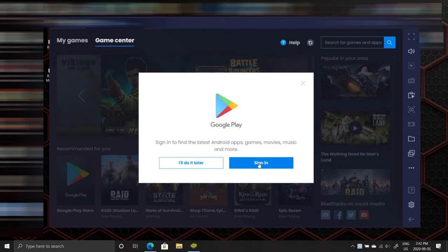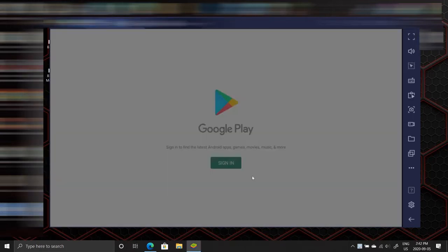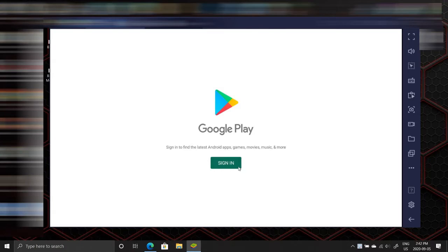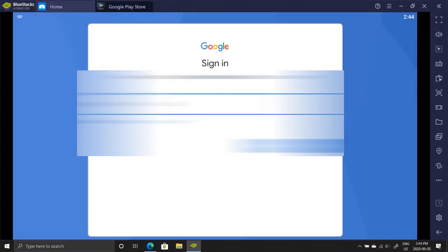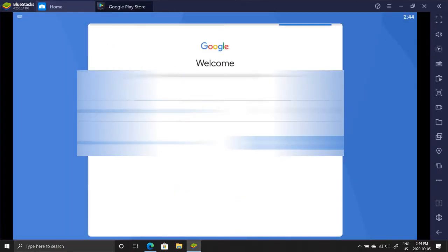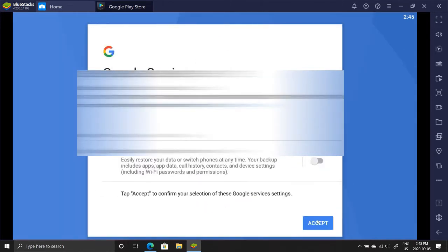After downloading it, open it and press sign in. Login with your Google account and press accept.